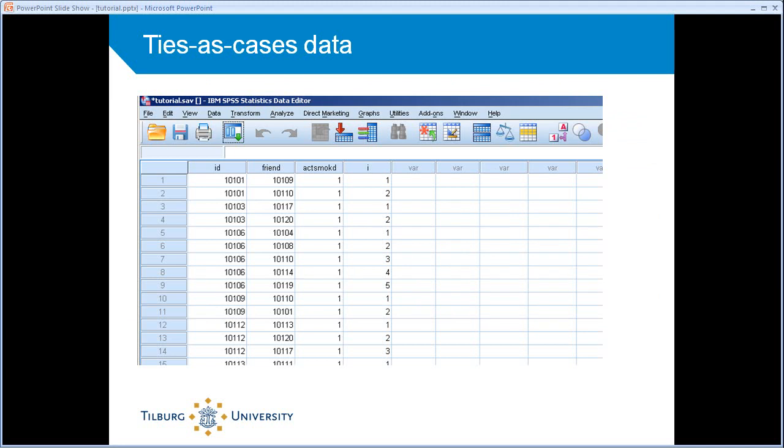As I said, both formats include exactly the same information but in a different way. So what's the difference? As it already says, now the ties are cases or rows in a data set.